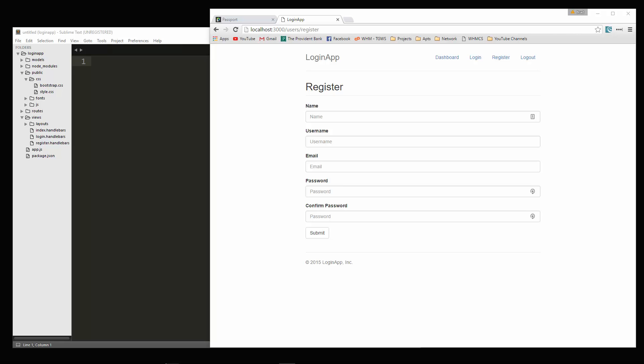Hey guys, welcome back. This is part two of our registration and login system using Node.js.